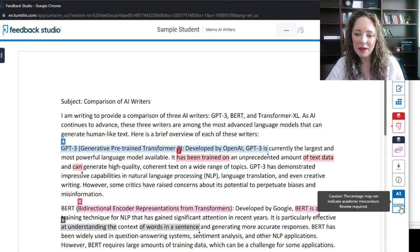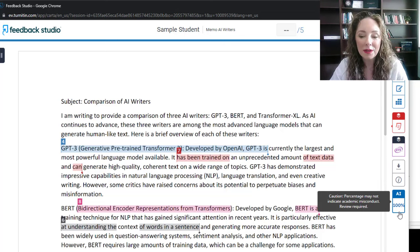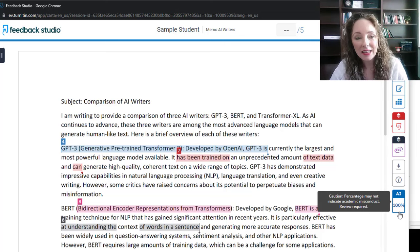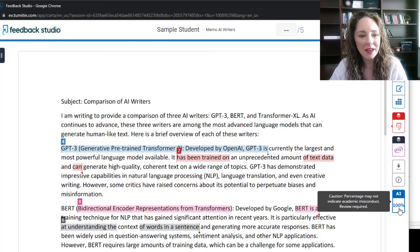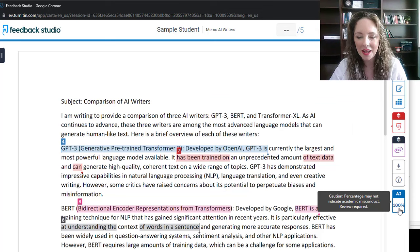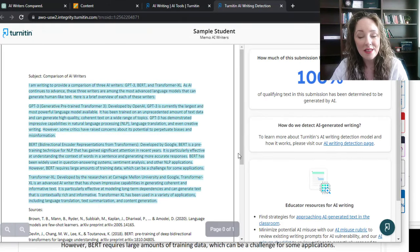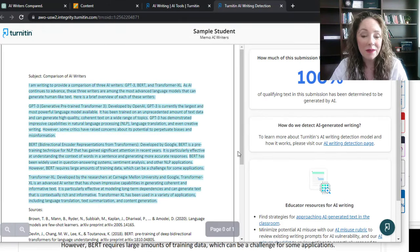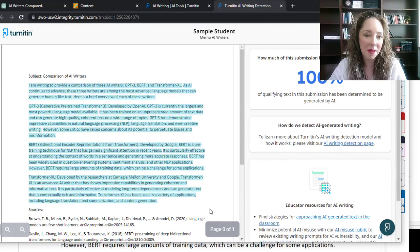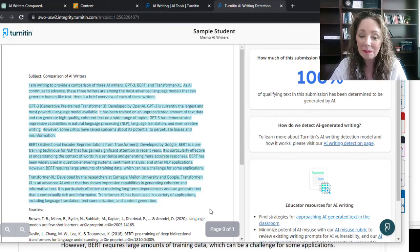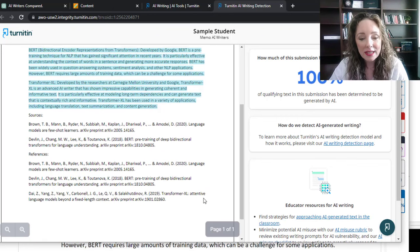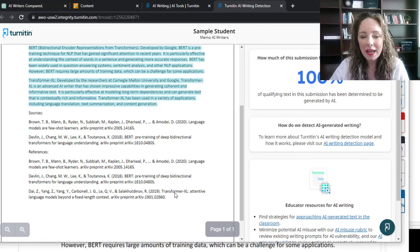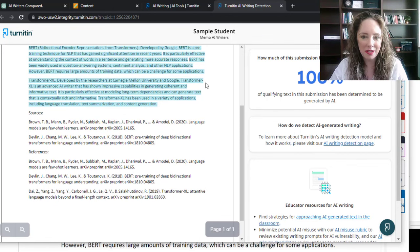What's new and different, and what I want to draw your attention to, is down here in the corner where it says AI 100%. A little message pops up saying, caution, percentage may not indicate academic misconduct review required. When I click on that, you will see it correctly flagged as 100% AI written, the essay I just copied and pasted from ChatGPT. Curiously, the sources it did not flag, but it did flag those on the other Turnitin report.